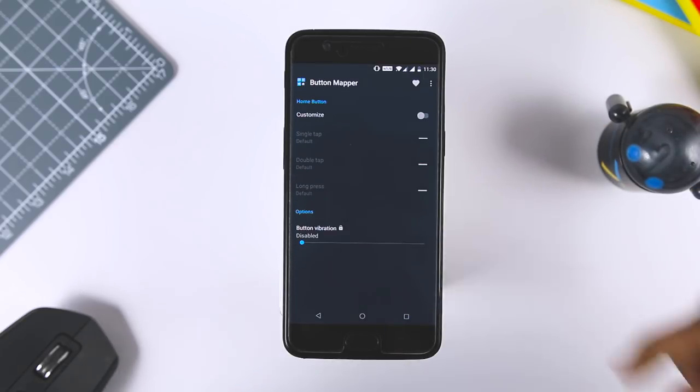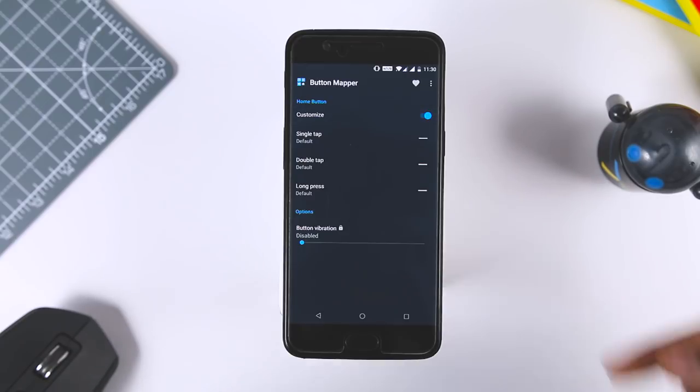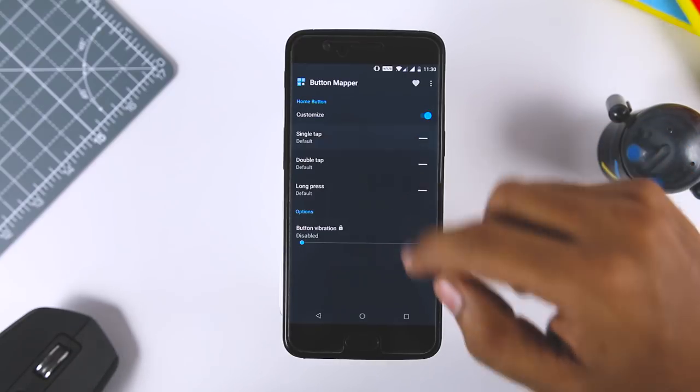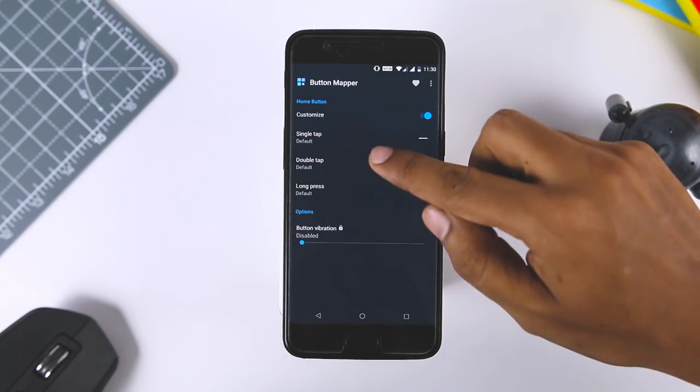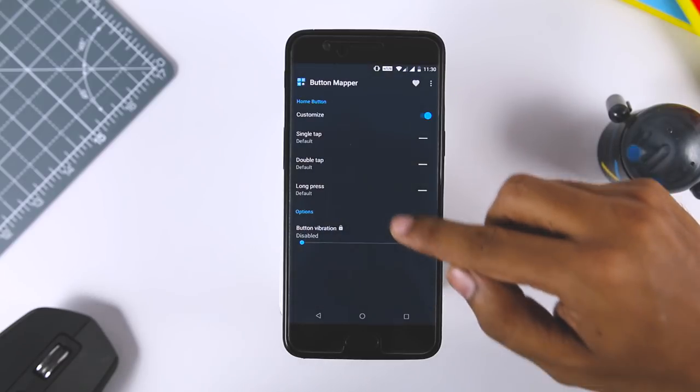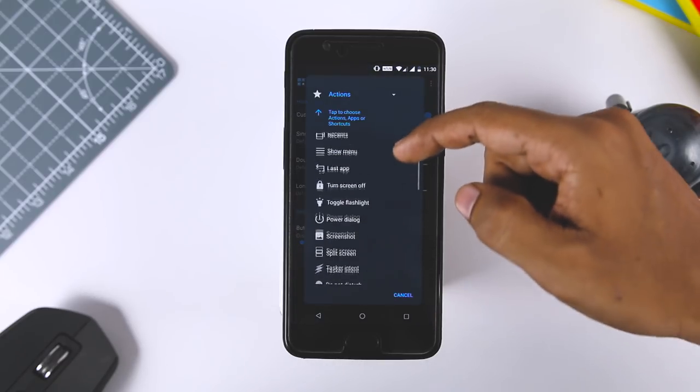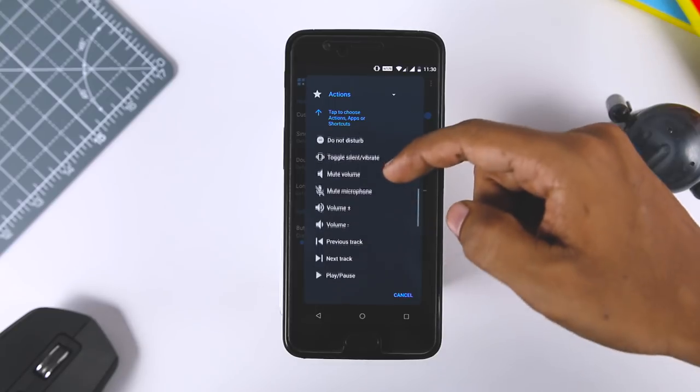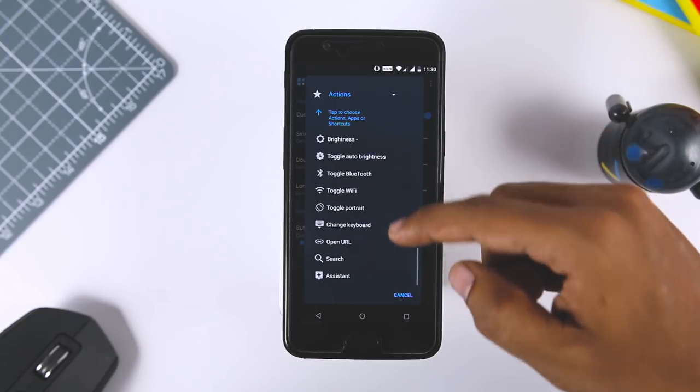To start, you have to choose which key to customize and then which shortcut you want: single tap, double tap or long press. After that, you have to decide what you want each shortcut to do. The options are extensive, you can set shortcuts to open apps or you can choose from a bunch of different options.